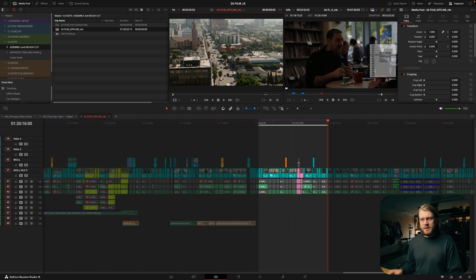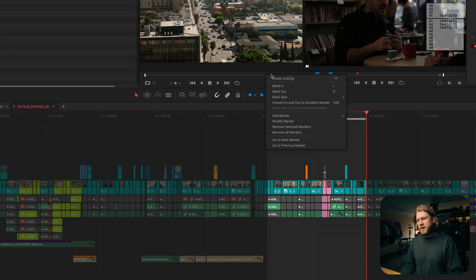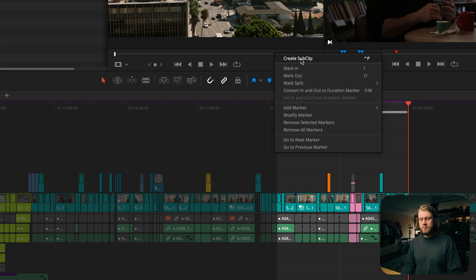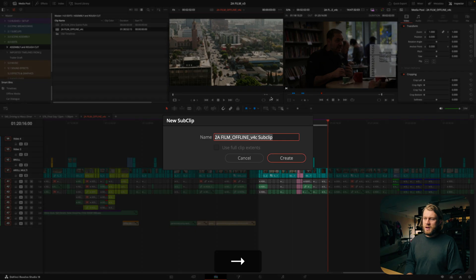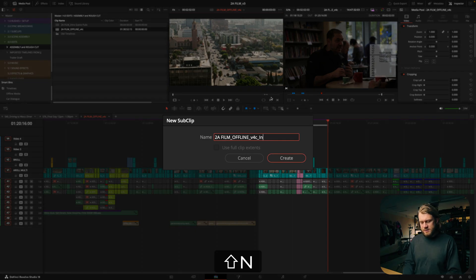Now all I need to do is right click and create a subclip. I've got Control+P as the shortcut for that and I'm going to just name this, let's say, interview scene change just for the sake of this example.